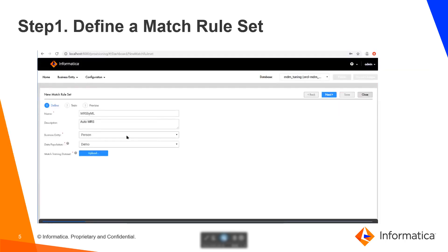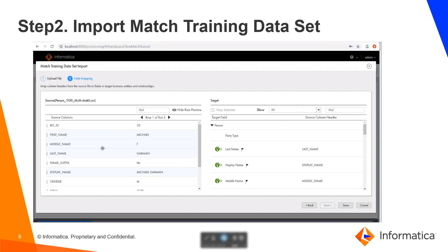This is the screen in which you define a match rule set. Here you will upload a file and provide the name of the match rule set. On this screen, you will import the match rule set training data, where you will map the incoming source fields to the business entity that you are trying to match.